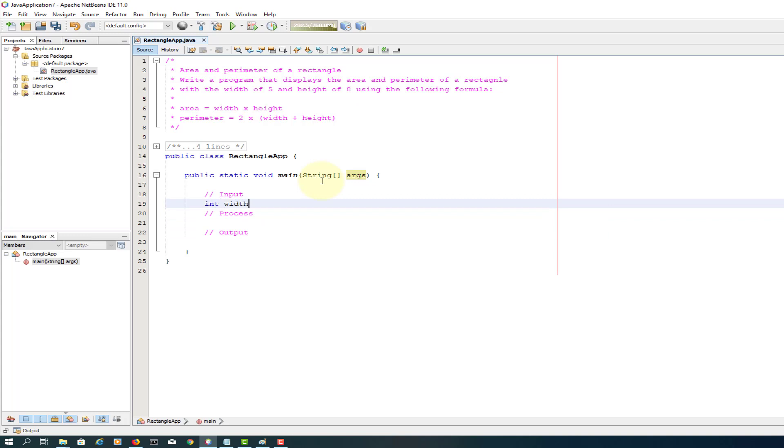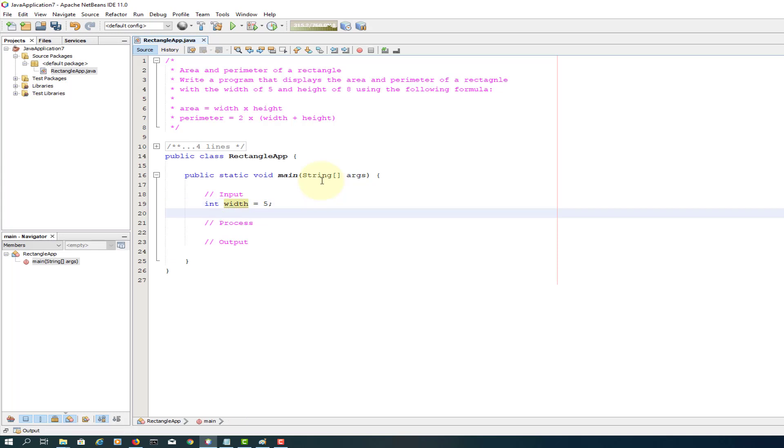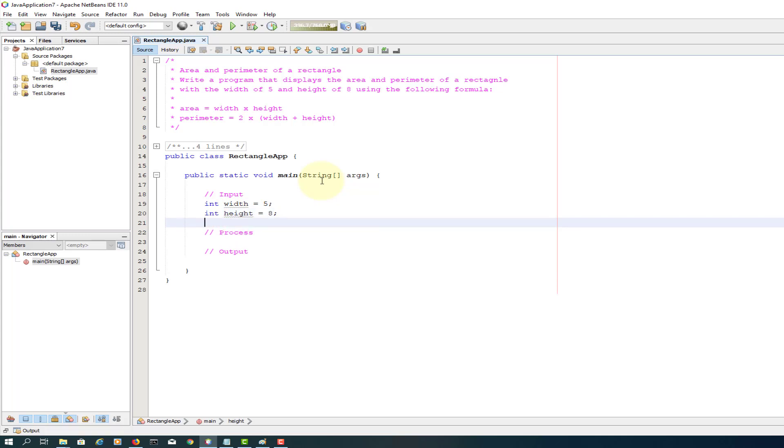I will consider width as an integer value because it looks like an integer. Height is also an integer.